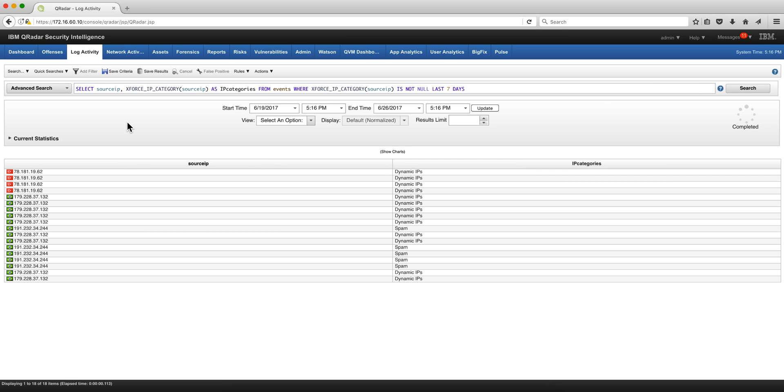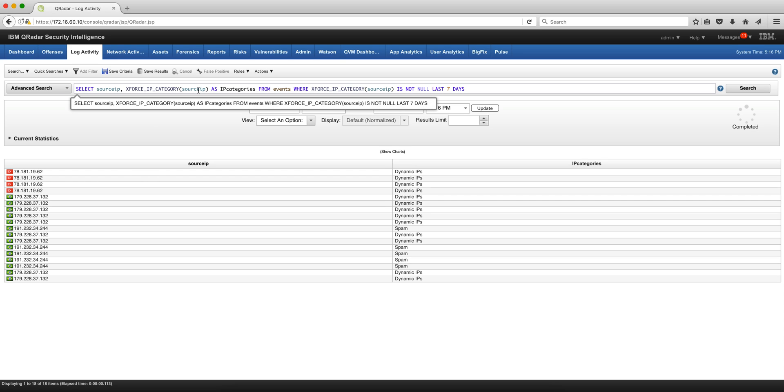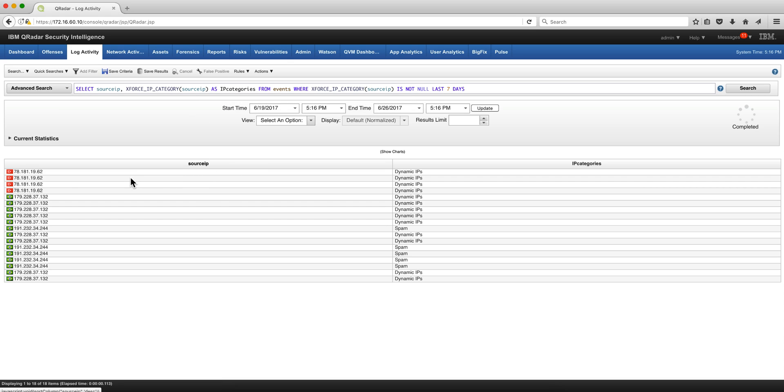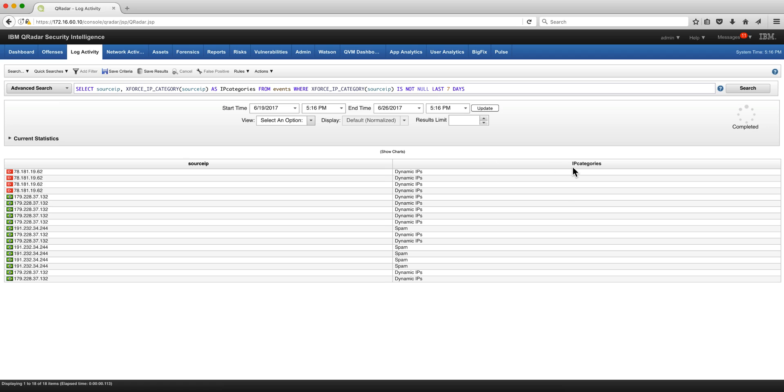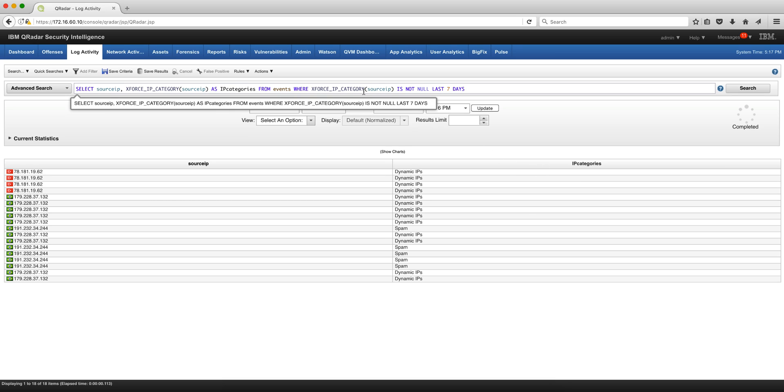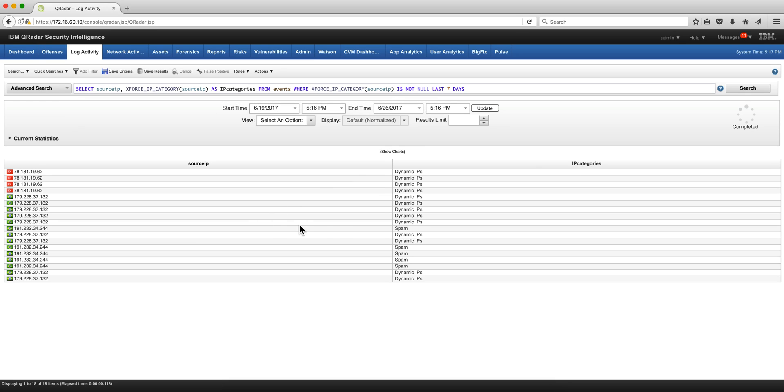Let's use AQL to search for export information. In this statement we want the source IP and the actual category from this table column called AP categories from event where the X-Force IP category is not null. Here we find that there are some dynamic IPs and some spam IPs. These are the two categories that I have in my demo system from X-Force queries that QRadar has been feeding from.